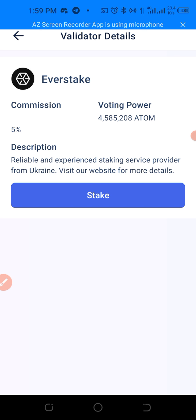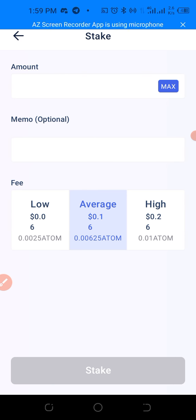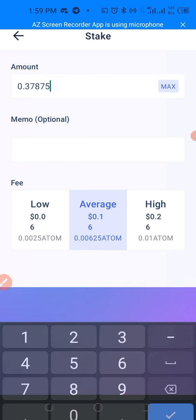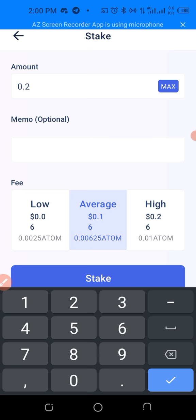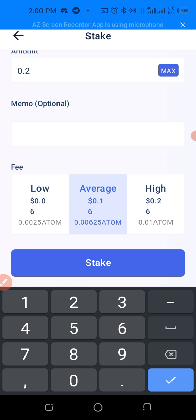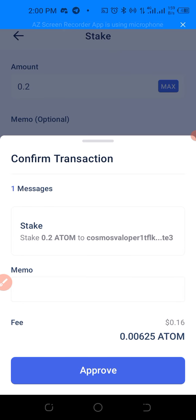It says the description: 'Reliable and experienced staking service provider from Ukraine — visit our website for more details.' We'll go ahead and click 'Stake'. For the amount, we won't click max because we still need some for gas fees. Let's put 0.2 ATOM. There is no memo. The gas fee is on the average — this transaction is going to cost approximately $0.16. Let's confirm.